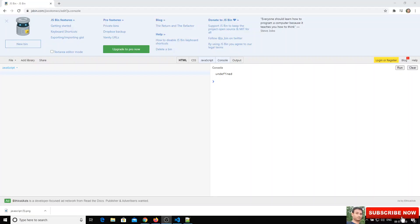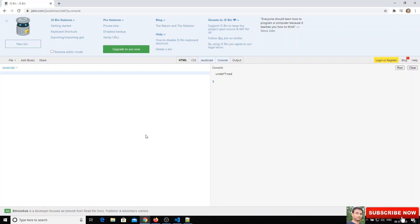In this video we will see about functions in JavaScript. A function is a set of code which can be executed at any time whenever we want. It is not executed immediately in JavaScript, so if we want to execute a block of code at any time, we use a function. The advantage is we can execute that function multiple times.